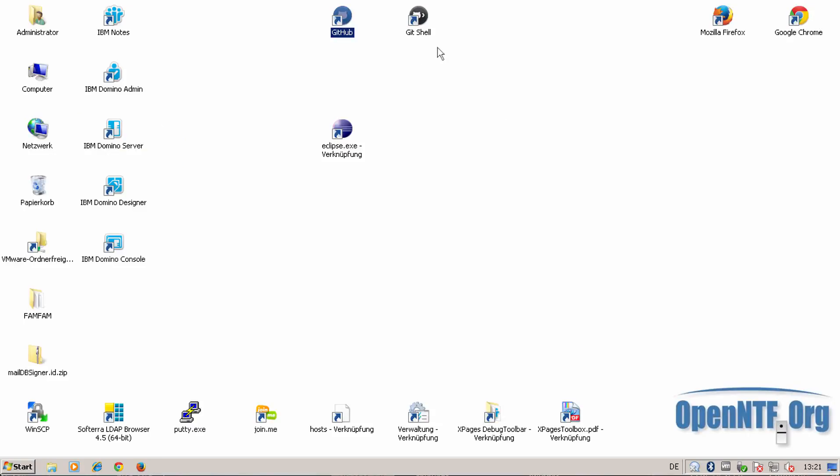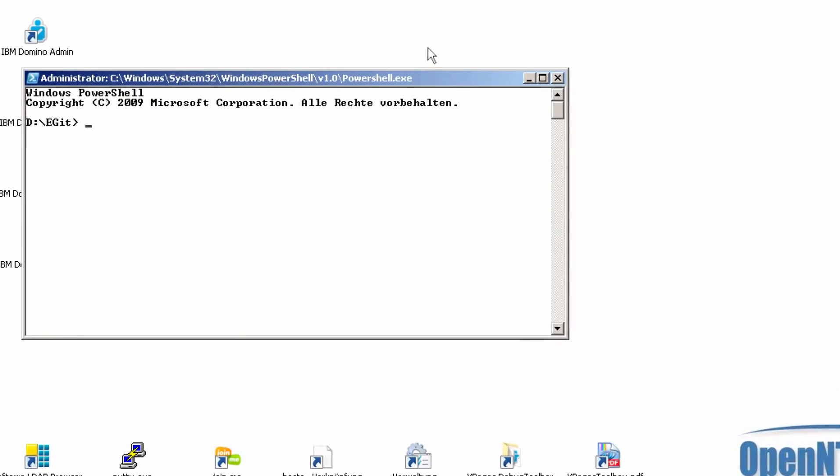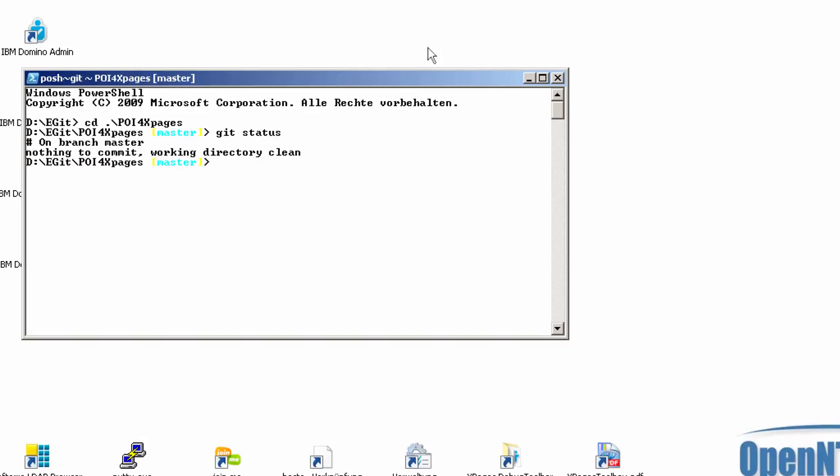So let's go to the git shell and I change to the poi4xpages directory. With git status I see on which state I am and I also see that I'm working on the master branch.